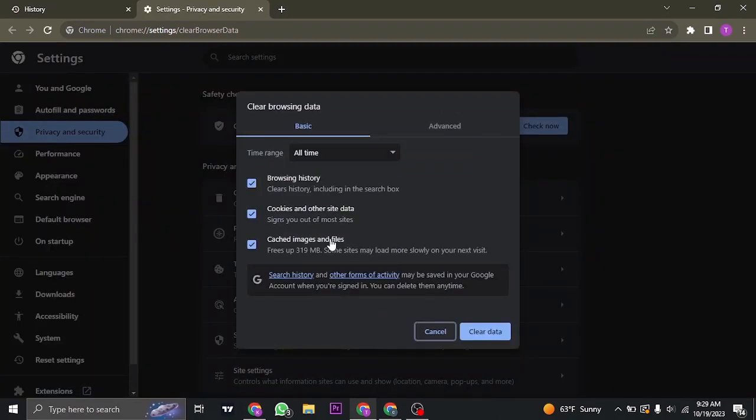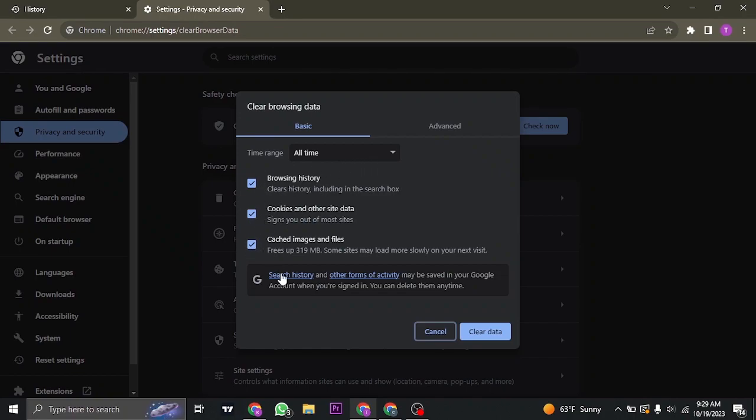Inside of this, make sure that all time is selected and make sure that at least cookies and cached images are selected. Once you select them, click on clear data.